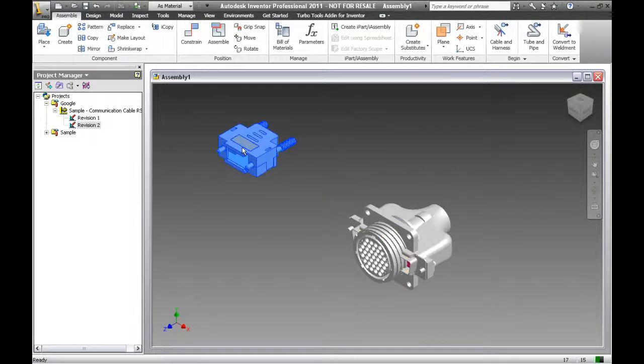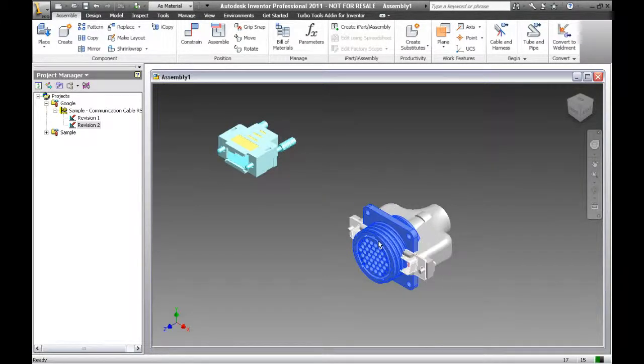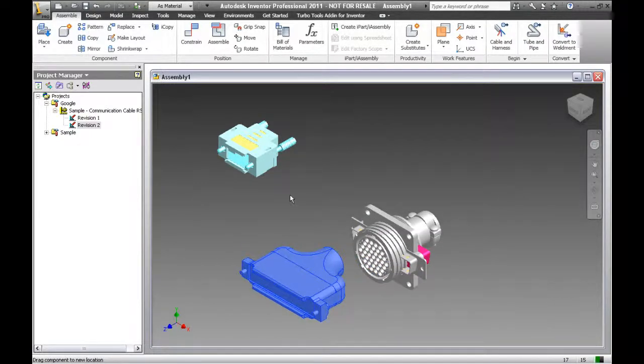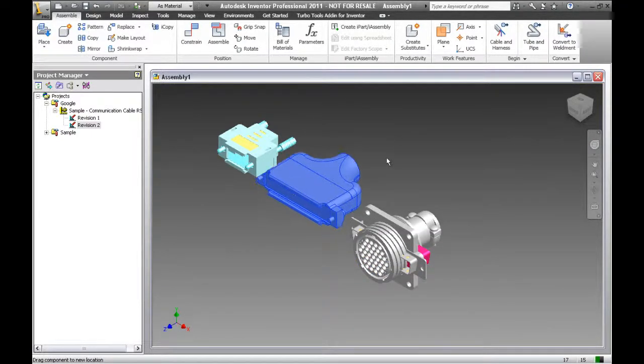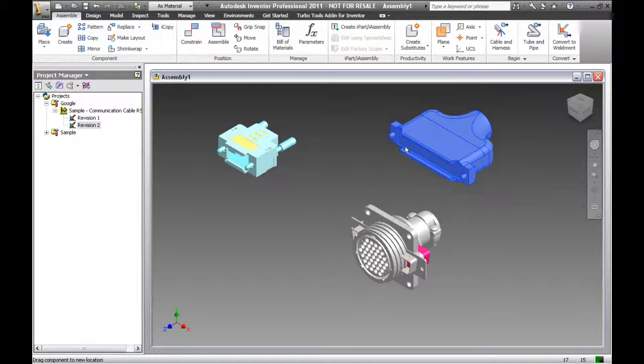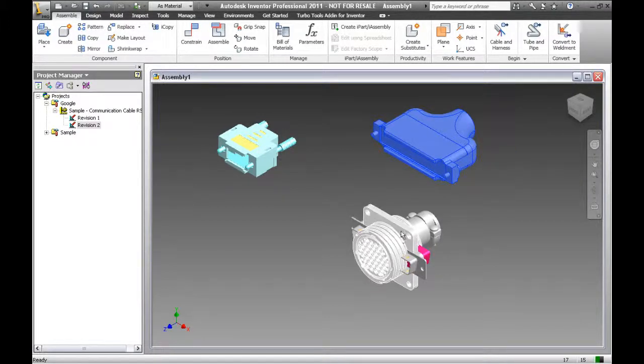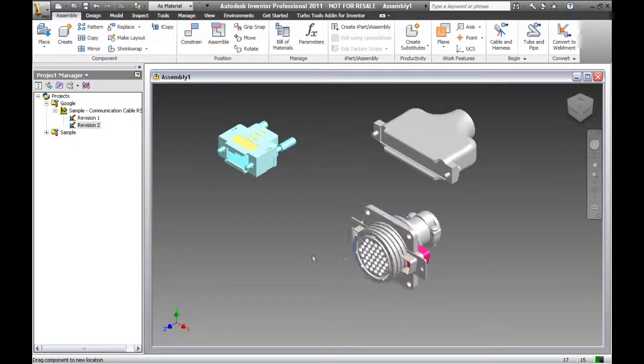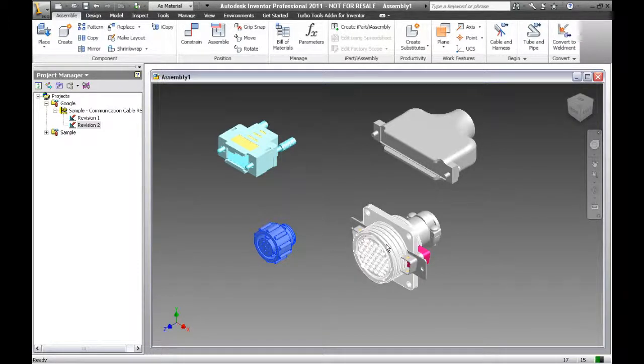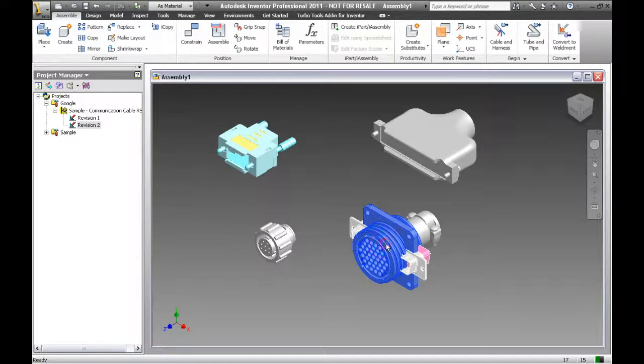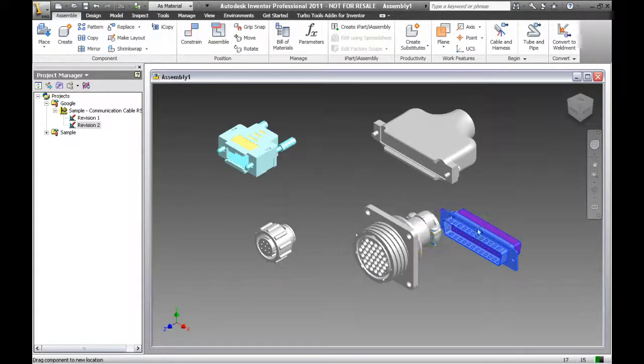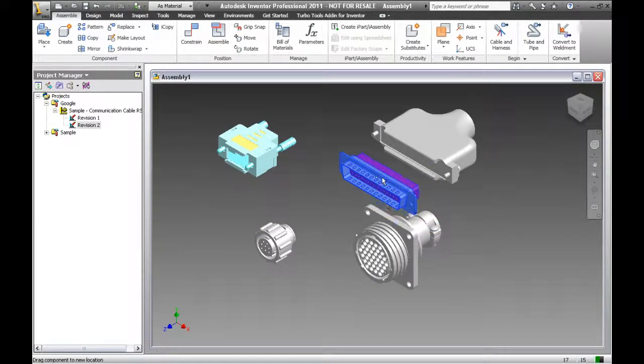This is the first backshell, and this is another backshell. This is a CPC connector, and this is a D-Sub connector.